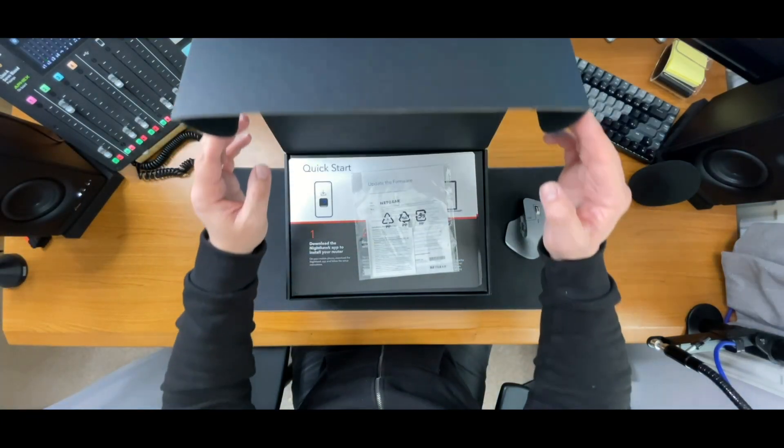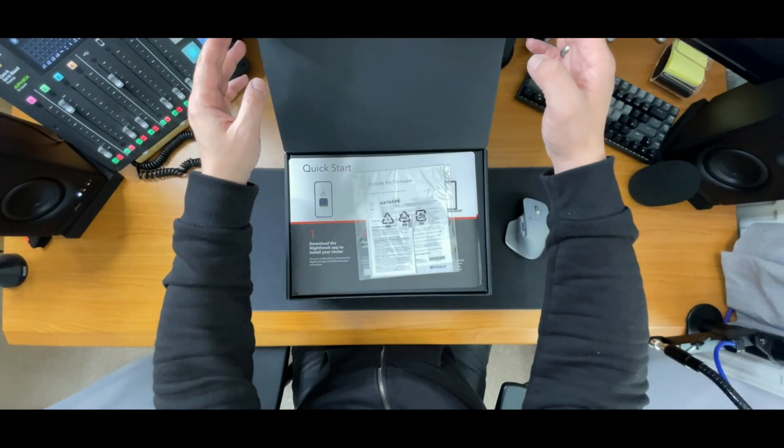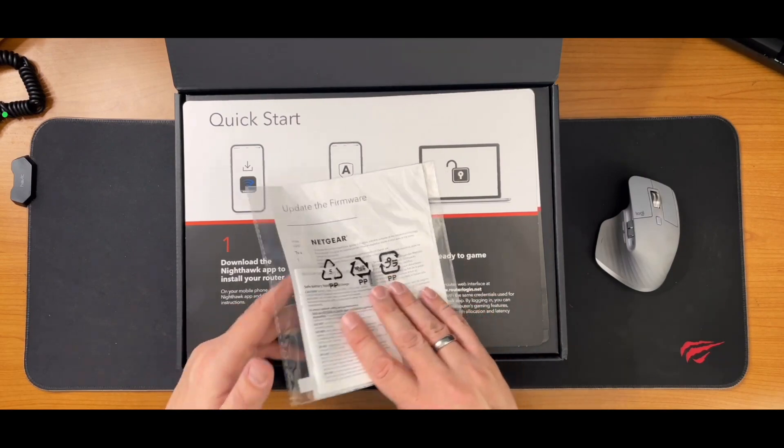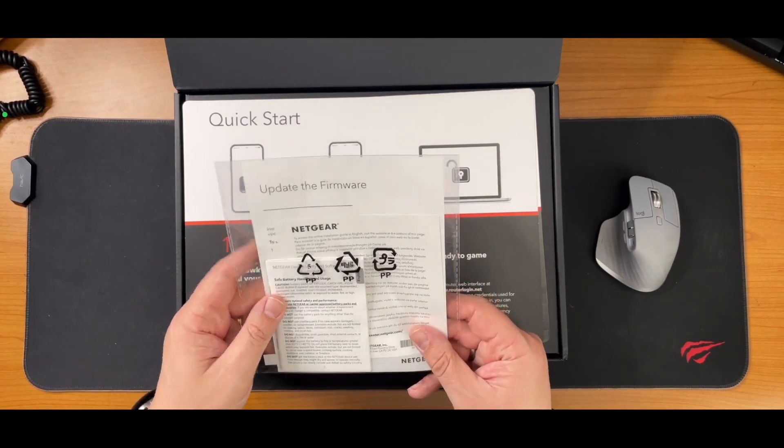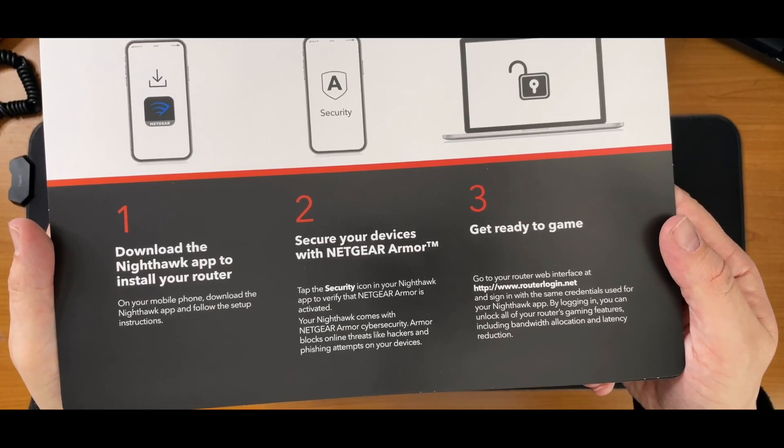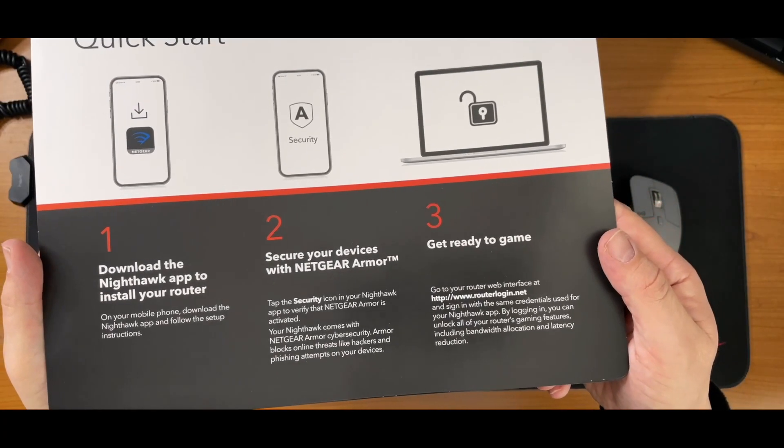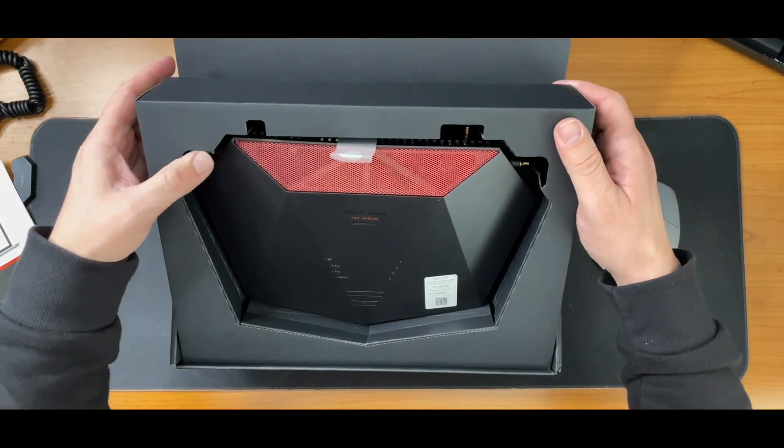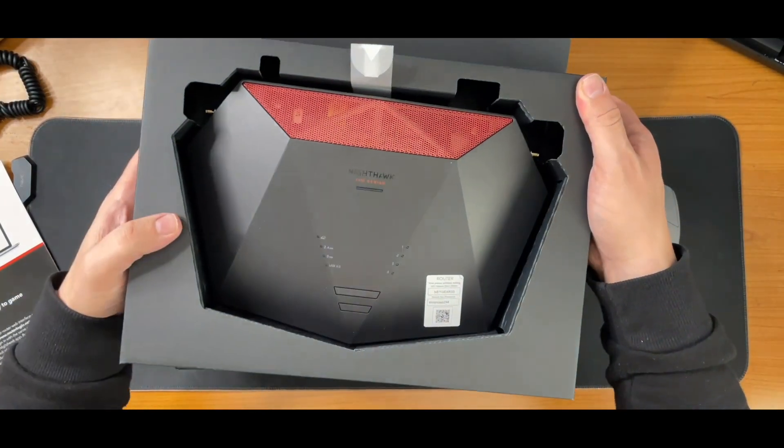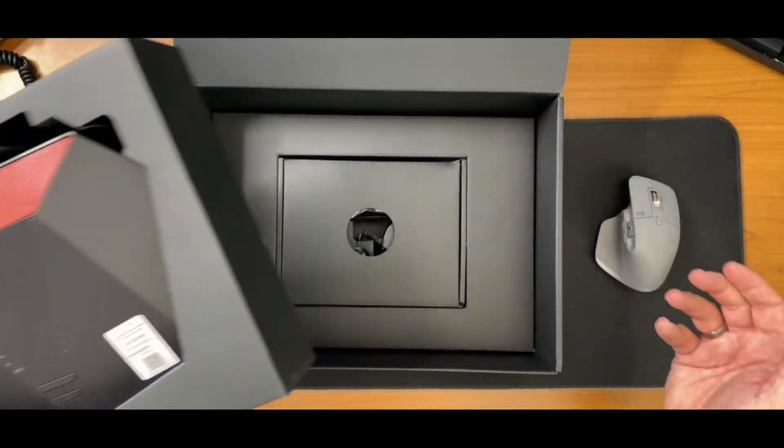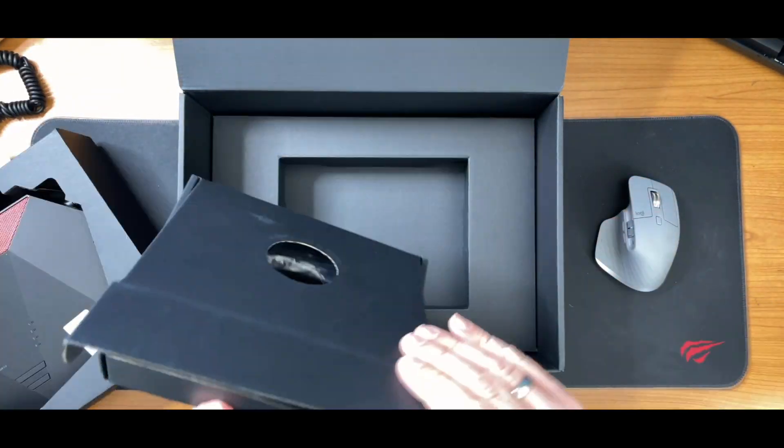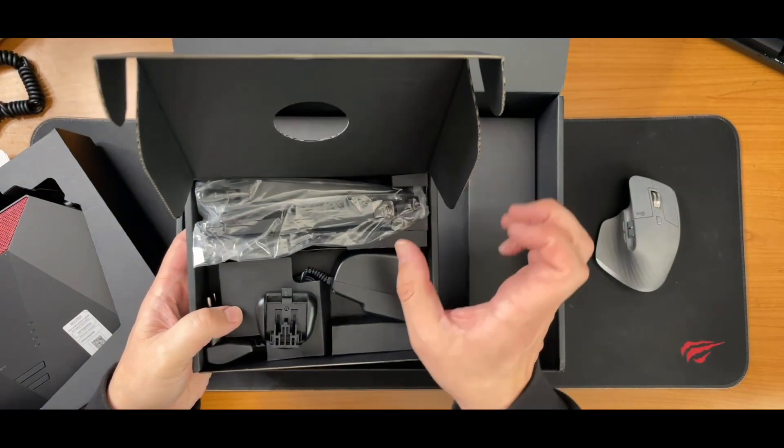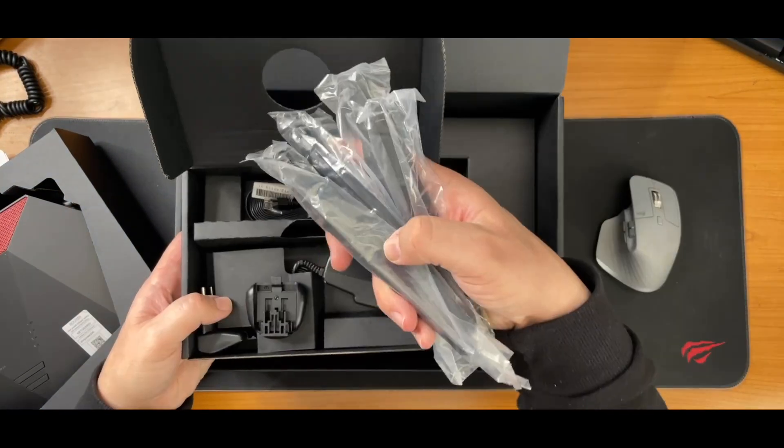Now, this router can achieve theoretical speeds of up to 5.4 gigabits per second. It also has four 1 gigabyte Ethernet ports and a very handy USB 3.0 port, which is perfect for network-attached storage.